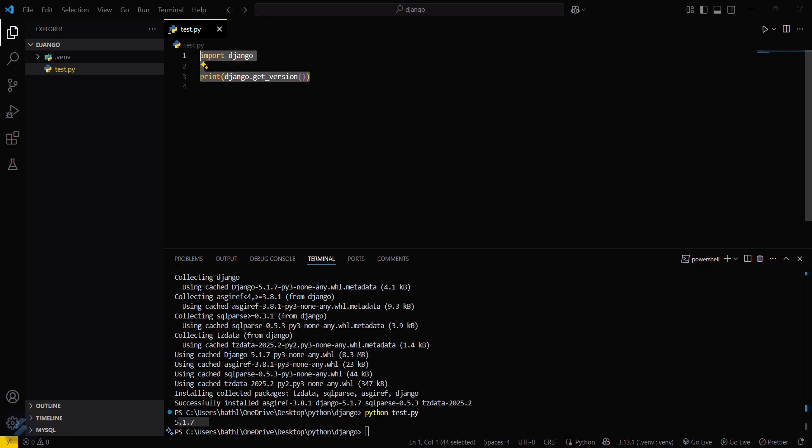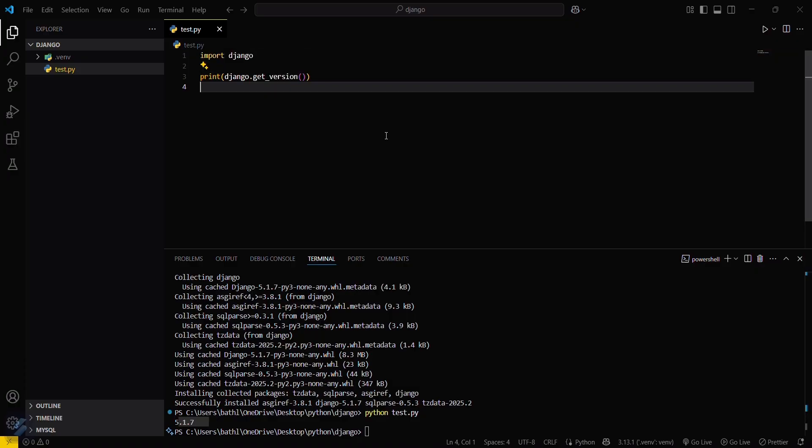That means our code is running and our Django is imported successfully. So yeah guys, that's all for this video. See you next time.